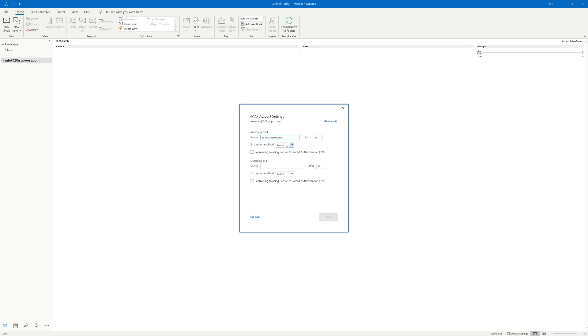After you've selected IMAP you'll then need to enter the connection details required to connect. Within the incoming server field enter IMAP.stackmail.com and ensure that the encryption method is set to SSL. With the encryption method set to SSL also ensure that your incoming port is set to be 993.